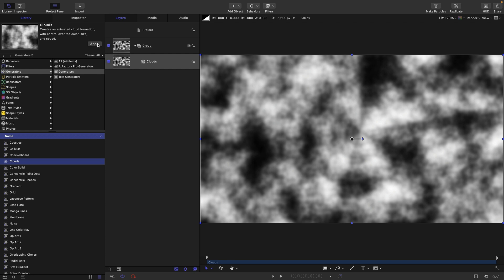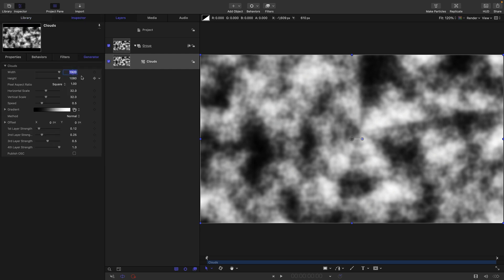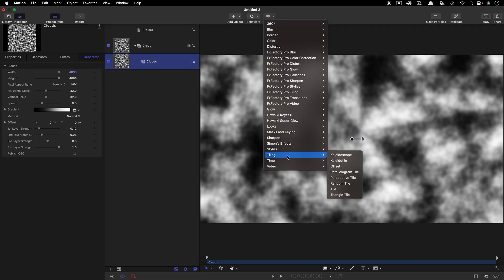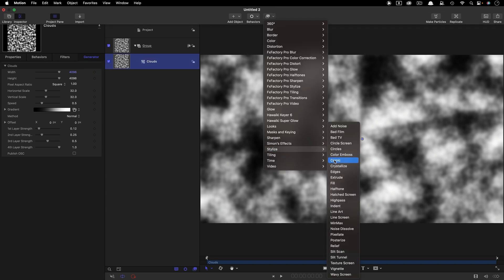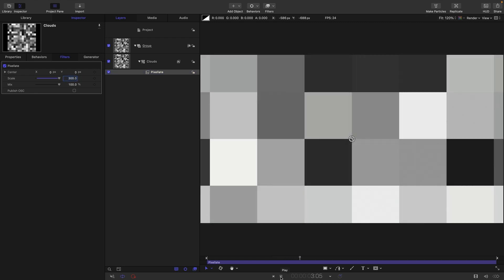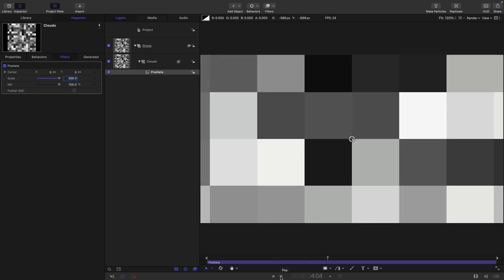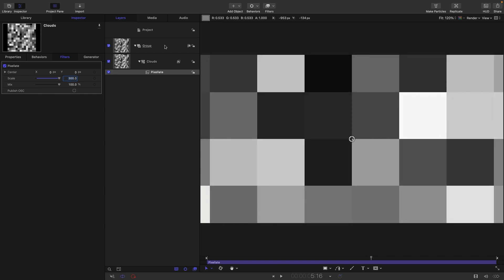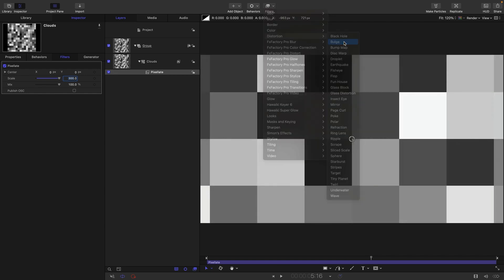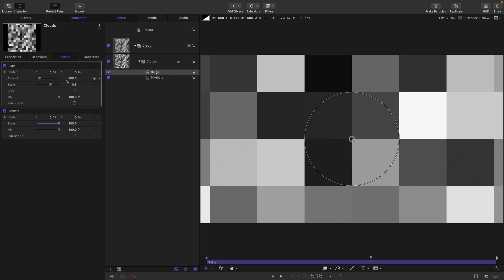The first thing I'm going to do is come over to the library and bring in some clouds. Come to the inspector and set the width and height to 4096. Then come over to Filters > Stylize > Pixelate and set the scale to 300. Now you can see we've got this cycling grid of squares.